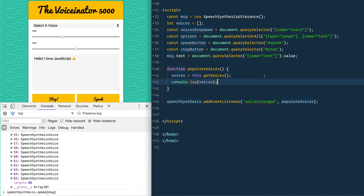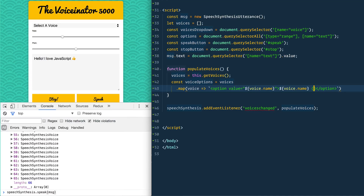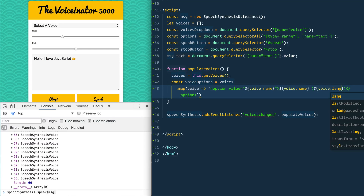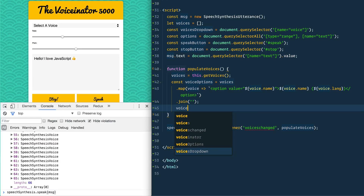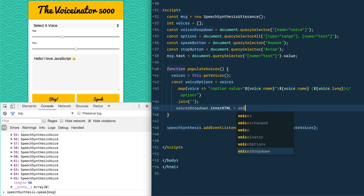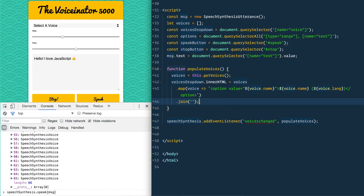We want to loop over all those speech voices and set them as options in the dropdown. We'll say const voiceOptions equals voices.map — for each voice we return an option where the value is voice.name, the inner text is also voice.name, and in brackets we put voice.lang so you can see the language. Then we call .join() on it and set voicesDropdown.innerHTML to voiceOptions.